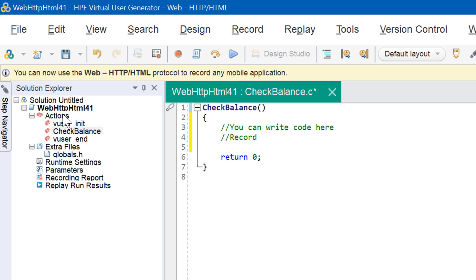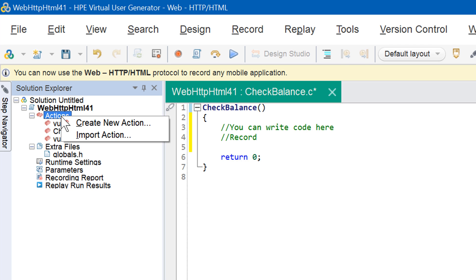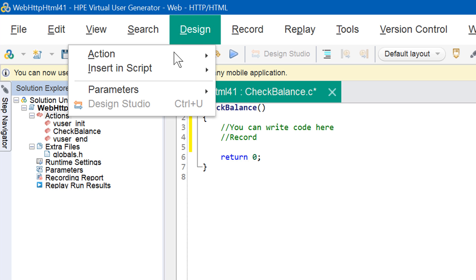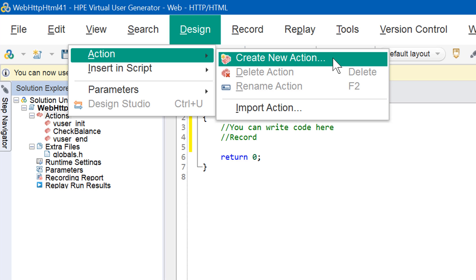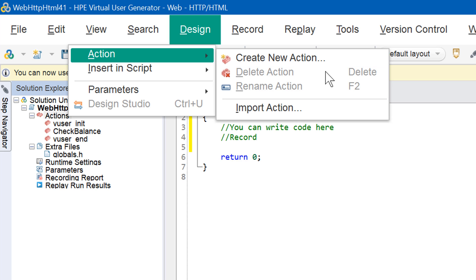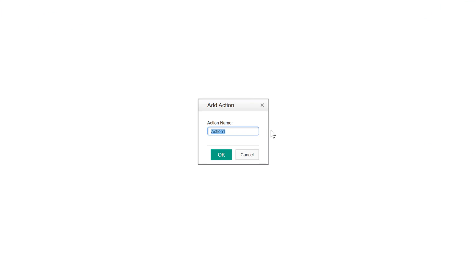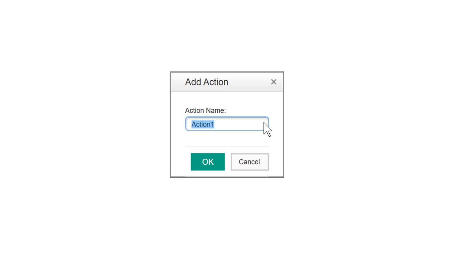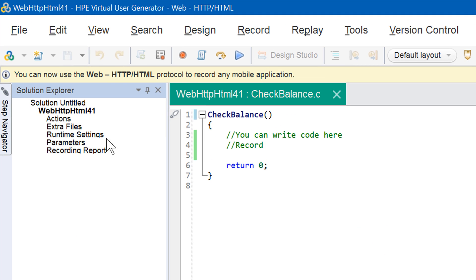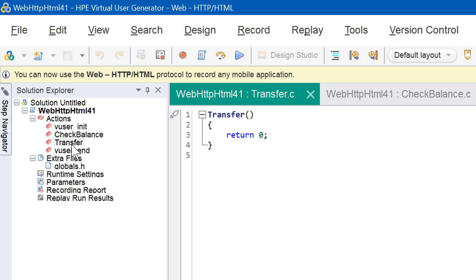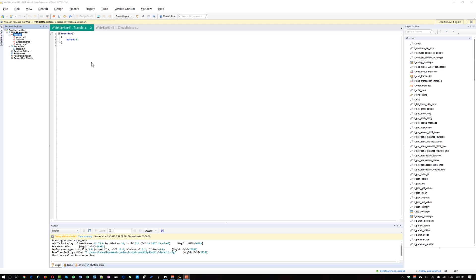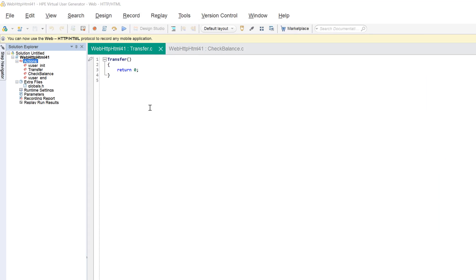Now I'm going to create another action. To create one, you can right-click or go to Design > Action > Create New Action. In this menu, there are four options: create new action, delete action, rename action, and import action. A dialog box will appear where you enter the action name — by default it goes action1, action2, etc., but I'm going to name it 'transfer' and click OK. Once you click OK, the solution explorer refreshes and you can see the action transfer.c. Now we'll see how to import an action into a newly created script.